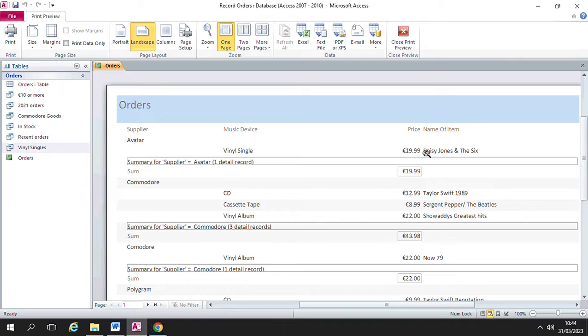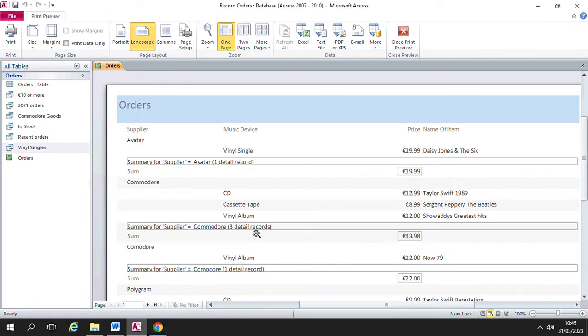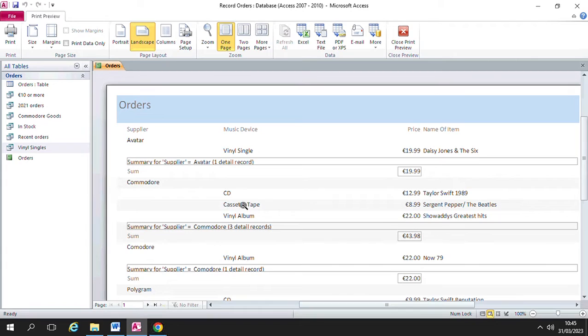There's only one item here in this particular grouping for the supplier Avatar, but if we look at the next supplier, the next supplier is Commodore. And it says here summary for supplier Commodore, three detail records. So there's three records in our database that have the supplier Commodore, and you can see here's the detail of the records.